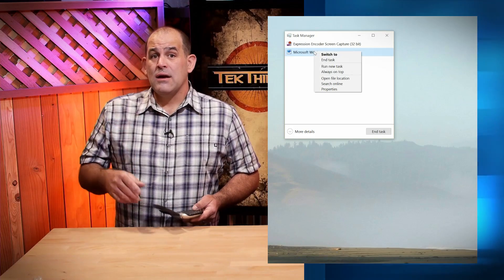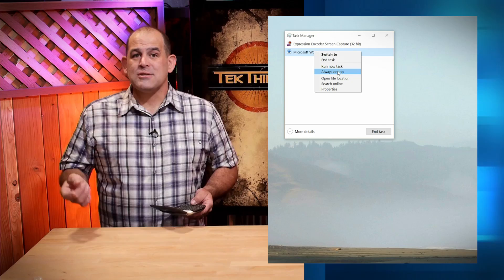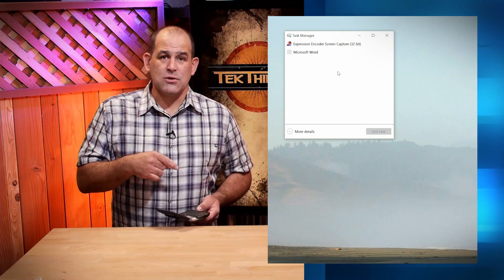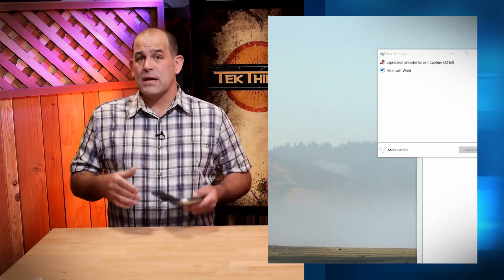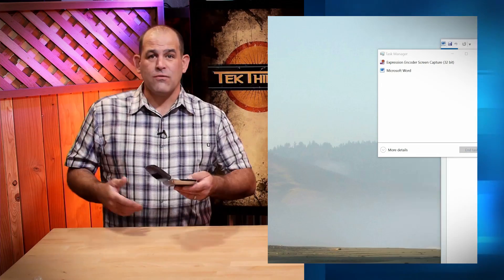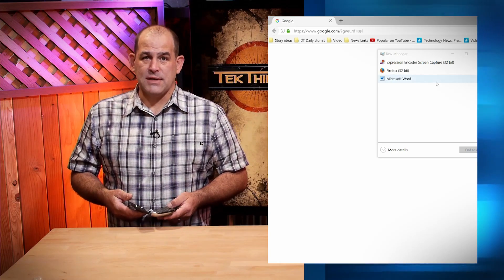By the way, when you're right-clicking, know that checking Always On Top keeps the Task Manager on top of your other windows. It doesn't keep Chrome, Word, Fubar 2000, or any other app on your system on top.